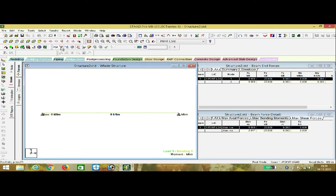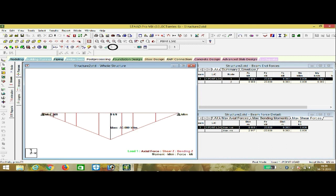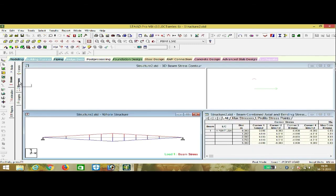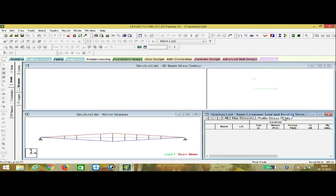We can also see torsion and other options here. For bending moment in the Z direction, you can see the values: minus 50 kN·m downward, because the point load is acting in the downward direction. Due to the downward force, the moment goes down. The bending moment at the ends for the simply supported beam is zero, as expected. We can also view maximum axial force, maximum bending moment, maximum shear force, and stresses including maximum stresses and profile stresses.